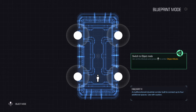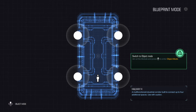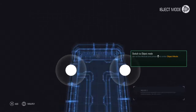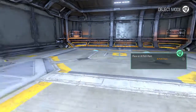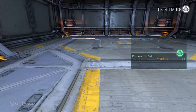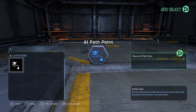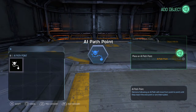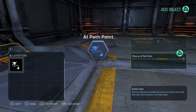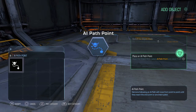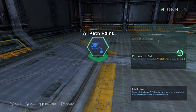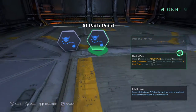Hey guys, a quick video on how to set a path in SnapMap for an IE. What we want to do is go to the object grid, choose IE path, click it somewhere, and point it here.